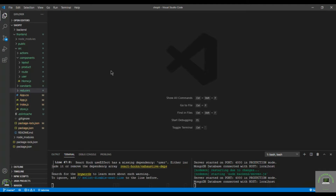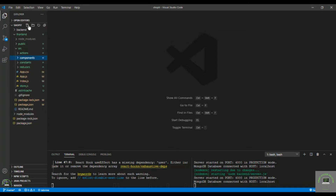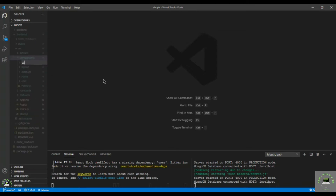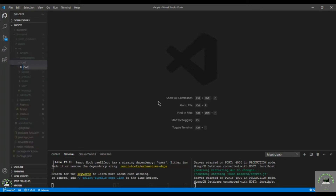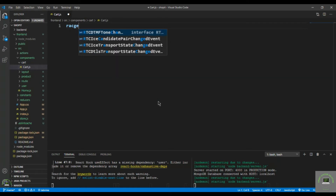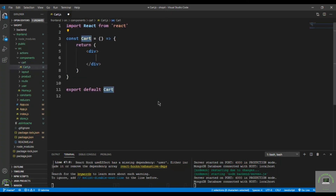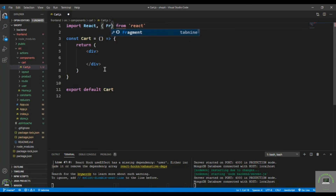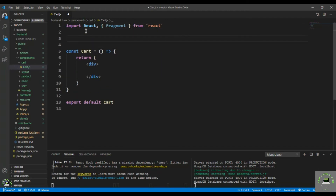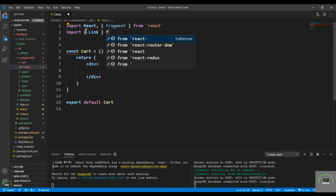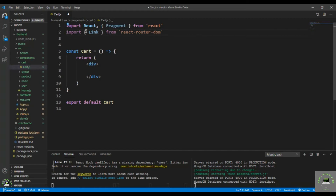Welcome back. Now let's create our cart component. I go to my components folder, create a new folder called 'cart', and inside it create a new file called 'cart.js'. I use 'rafce' to create the basic markup, then bring in Fragment and also import Link from 'react-router-dom'.